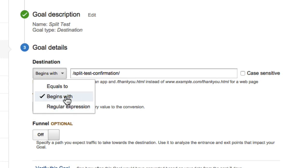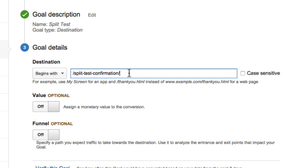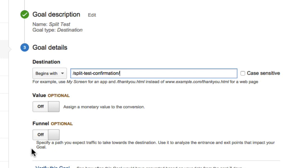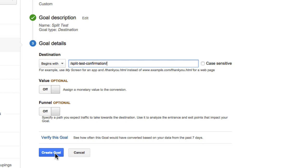So we leave it set to 'begins with' so we know no extra parameters will be added after the URL. The funnel and value options I'm going to leave off — they're there for more advanced tracking if you have funnels set up or want to add a value per lead. The funnel option works if you have multiple split tests all arriving on the same final success page. We'll leave these off for now and simply click Create Goal.